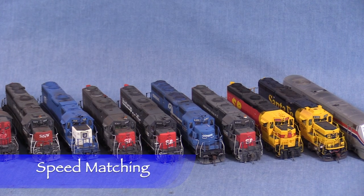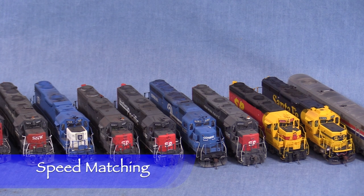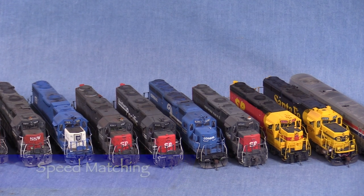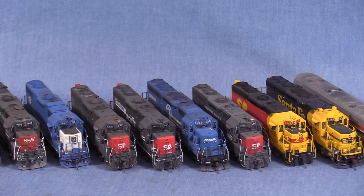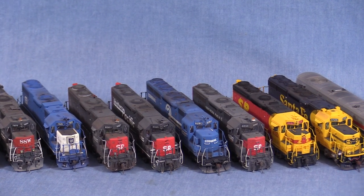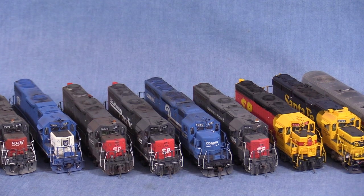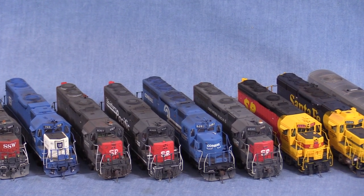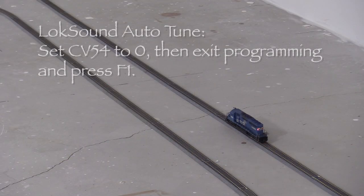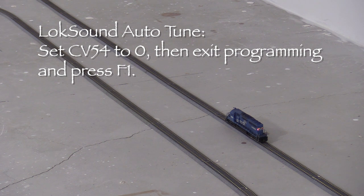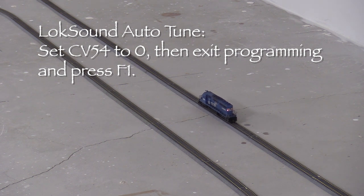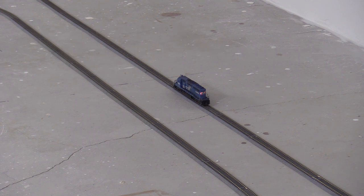To finish off the programming, I need to speed match the locomotive. I speed match all of my engines to the same standard so that I can operate them in any combination I want. Before matching speed, it's a good idea to dial in the motor control. I'll start by using the LokSound Auto-Tune feature. I'll set CV54 to 0 using my throttle, then exit programming mode and hit F1. The locomotive should move for a short distance and then stop.